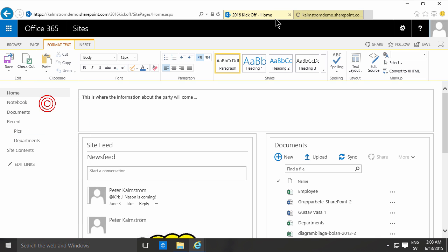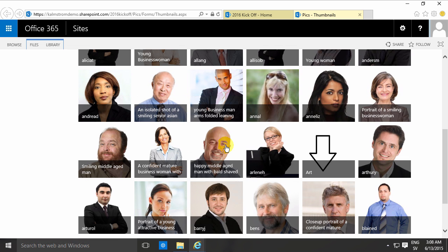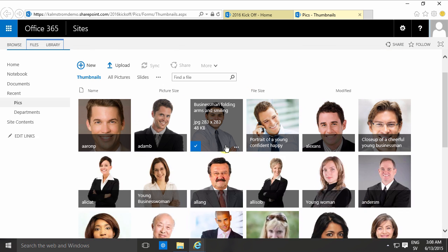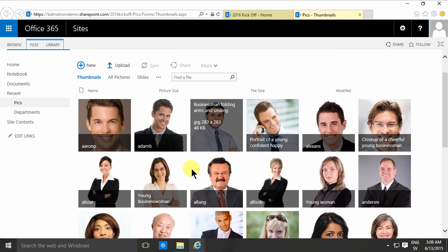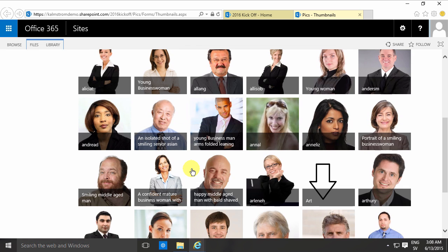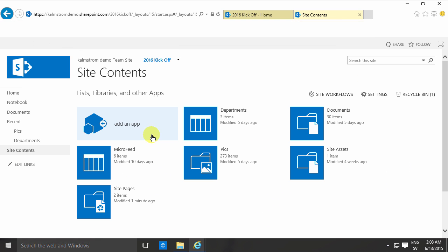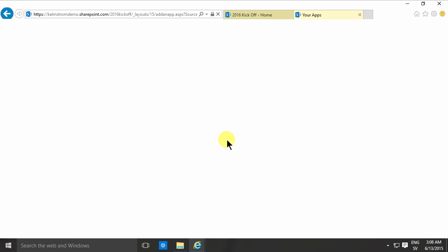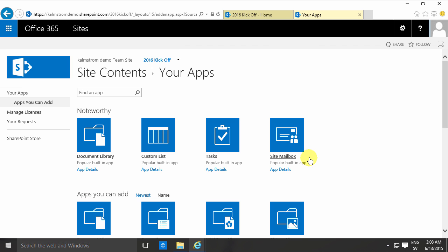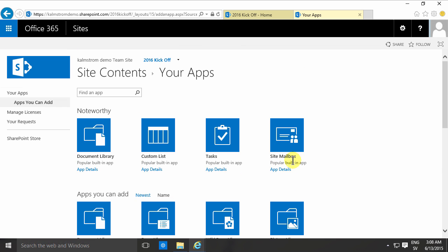That is an ordinary library but based on the picture library template, which is why I'm having these nice previews. So I created that previously using add an app and then I selected the picture library list template and imported a bunch of images into that. There's another demo of that if you want to take a look.